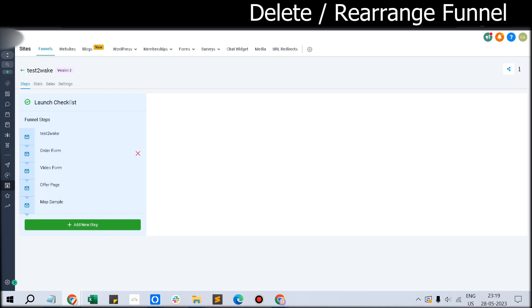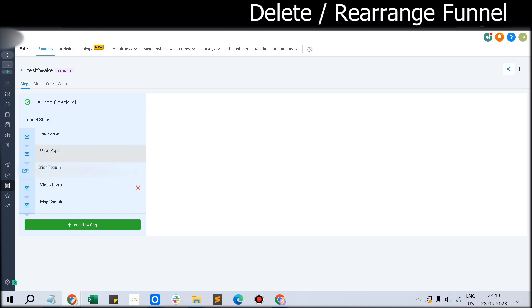Not necessarily does it have to be in the same order. You can rearrange the funnel steps wherever you like, and then the funnel will follow those steps.